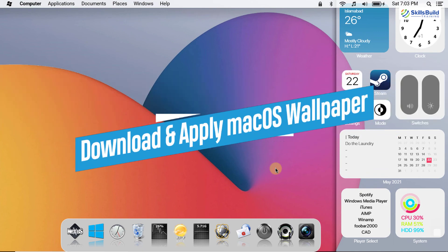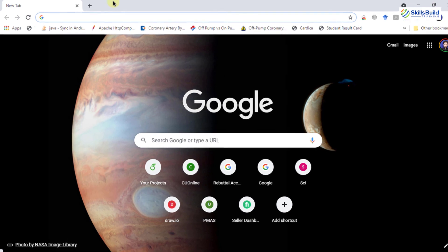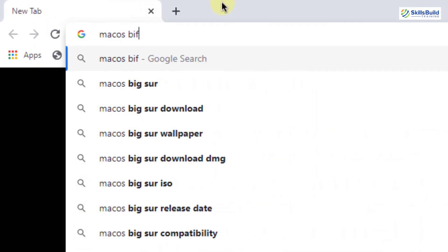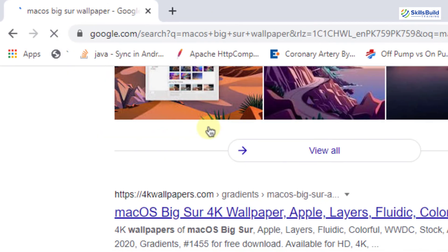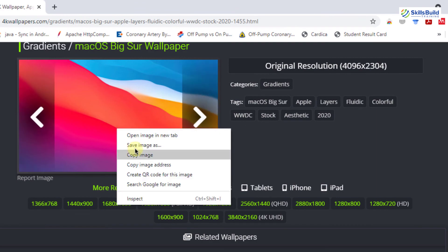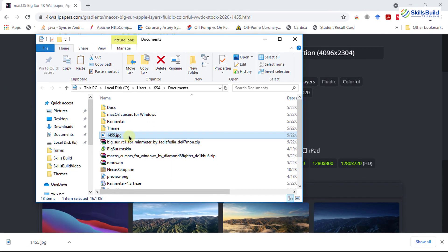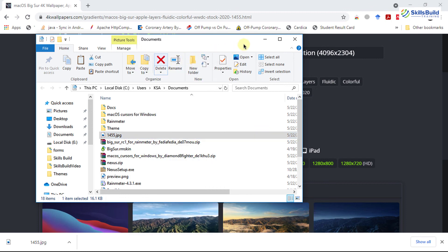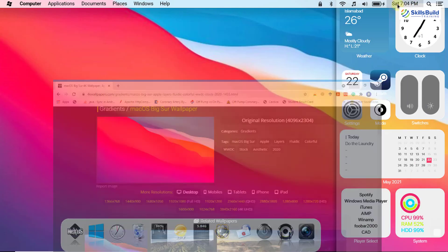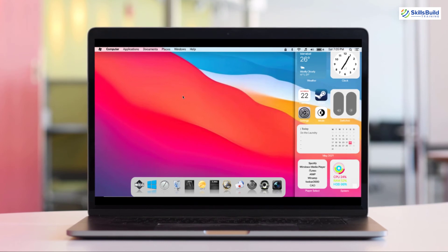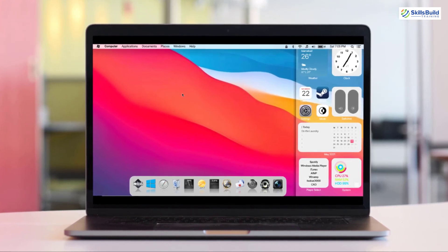The next step is to download and apply the Mac OS wallpaper. Open your web browser and search for Mac OS Big Sur wallpaper. Go to the website, select the desktop version, and save the wallpaper. Once downloaded, right-click it and select 'set as desktop background'. The wallpaper is applied successfully and Windows 10 now looks like Mac OS Big Sur.